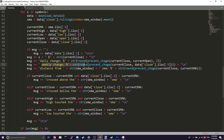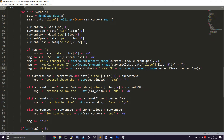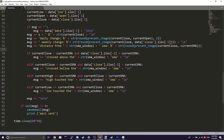Then we look at the weekly change — same thing, but using data.close.iloc[-5] because we want to look five trading days back. Finally, we look at the distance from the SMA using the percent_change function again, but this time using the current close and current SMA to calculate that distance.